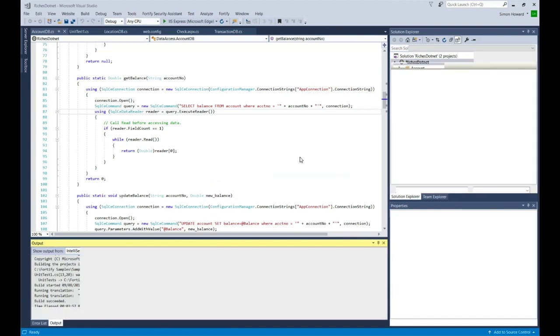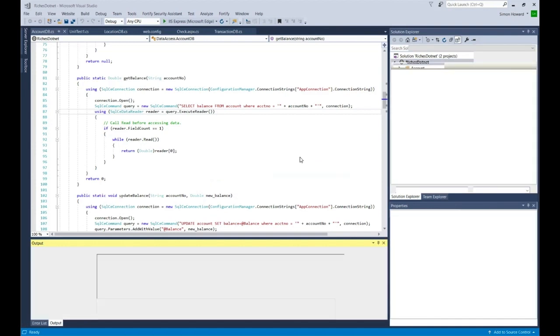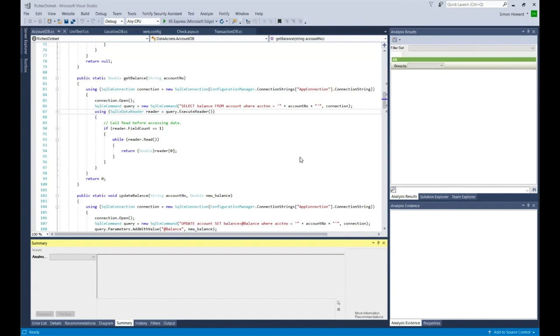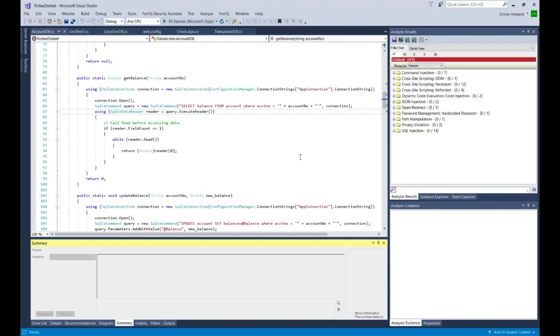The IDE, the view, will change. You'll see a set of windows appear in a second. Now you'll see there are a set of windows. We've got an analysis results window, analysis evidence.